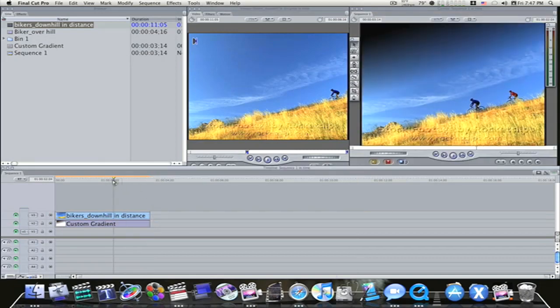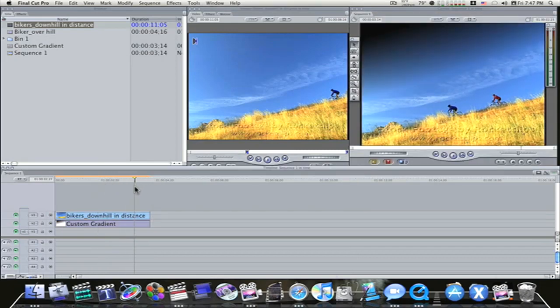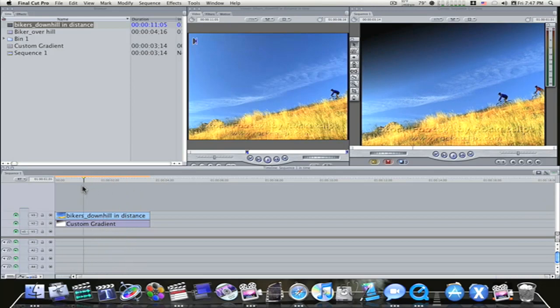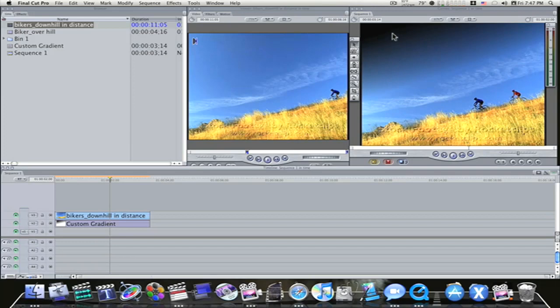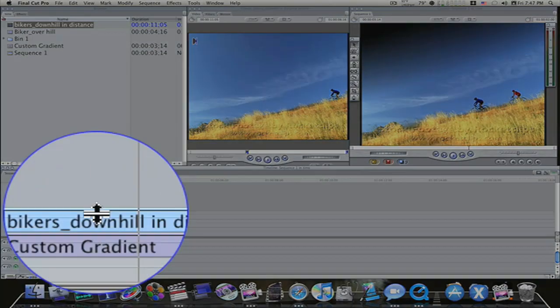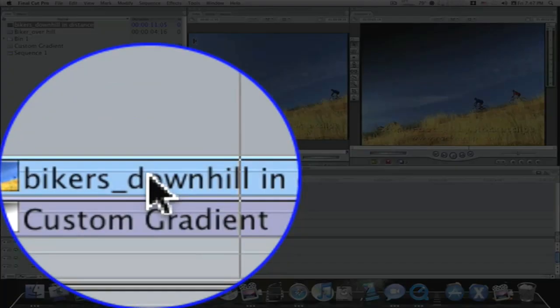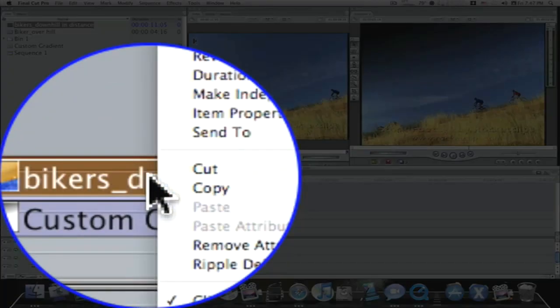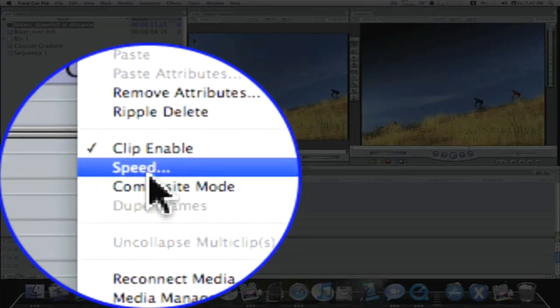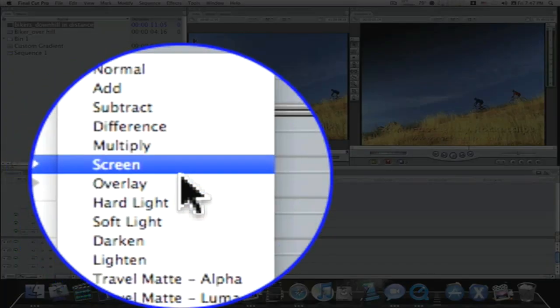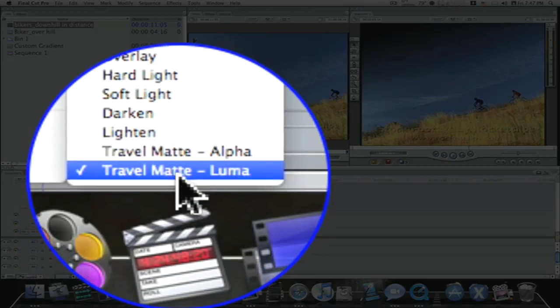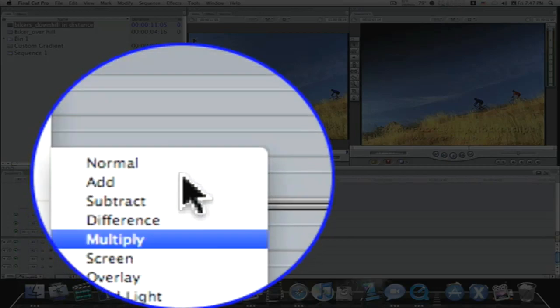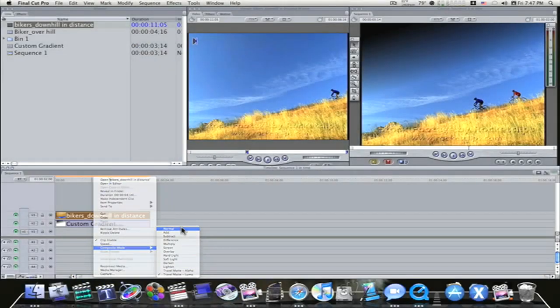Now we have these bikers riding downhill, and up here in the upper left, it's black. It's black, and you want to know why it's black? Because I right-clicked on my bikers downhill track, scrolled down to composite mode, and selected Travel Mat Luma.